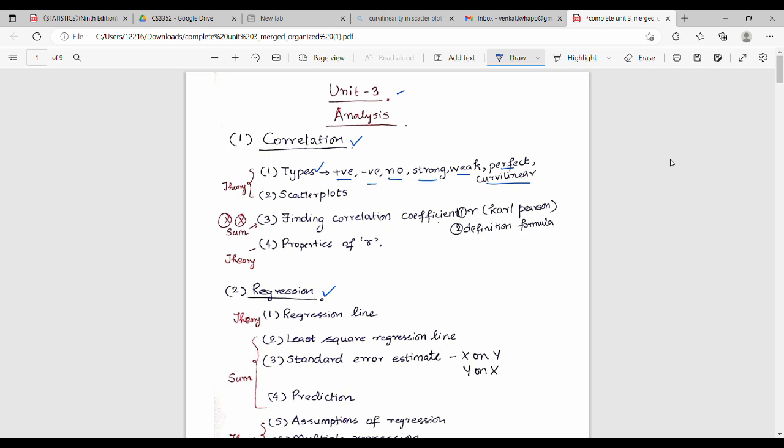The next theory question is scatterplot. Scatterplot is a correlation theory question. A scatterplot problem involves a set of X-Y values. Problems are about plotting data points, and from the scatterplot you will need to interpret the correlation.